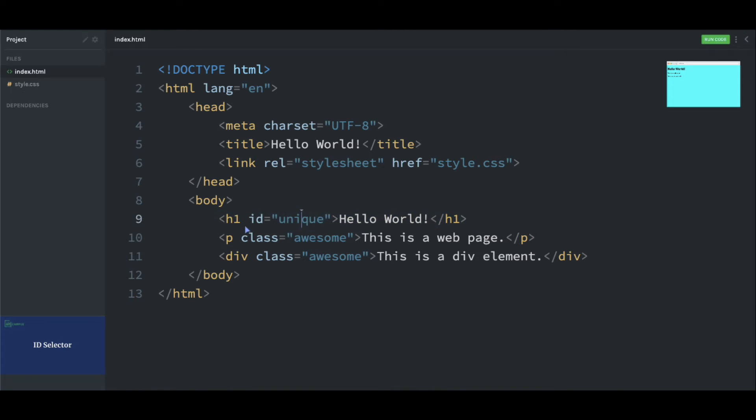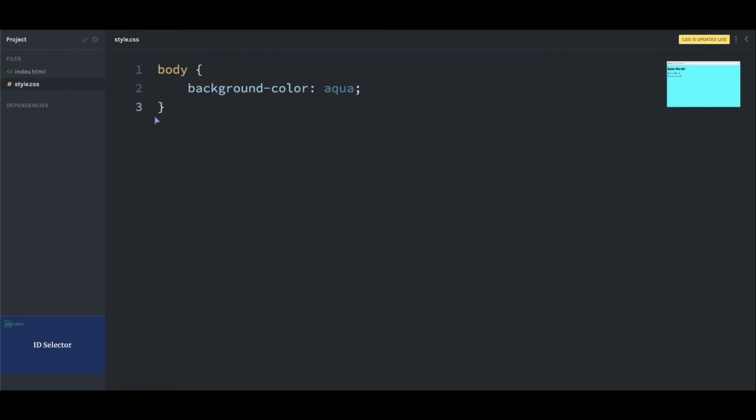Inside the CSS file, to represent an ID, we use pound notation, that is hash, followed by the ID attribute value, that is 'unique'. Inside the curly braces, let's define our styles. Maybe color: blue.